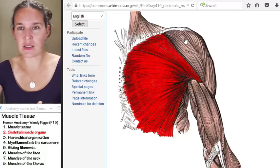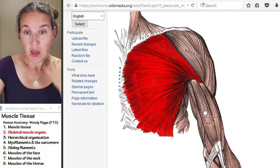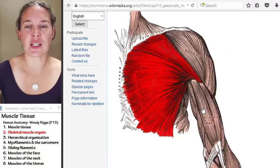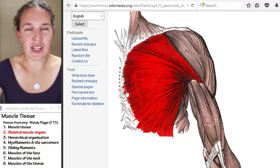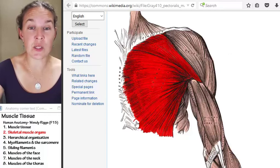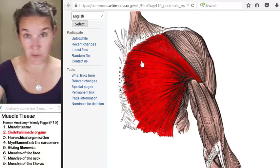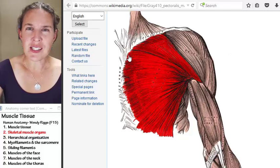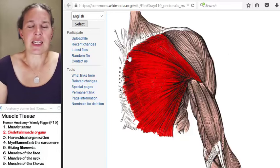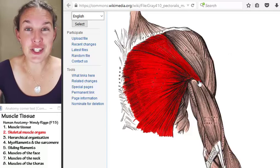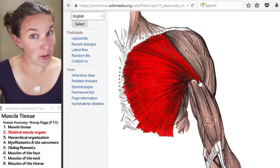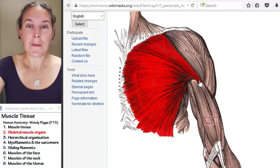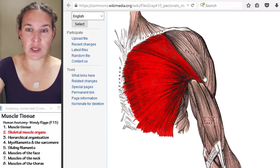The attachment points — this is a picture, I can't draw on it — but we have an origin attachment and an insertion attachment. The origin is the attachment that moves the least, and the insertion is the attachment that moves the most. Honestly, it doesn't matter if you distinguish between those. The important thing is knowing where our attachments are.